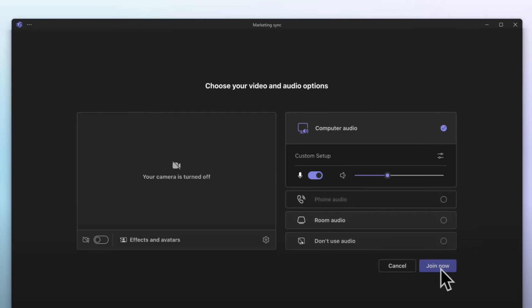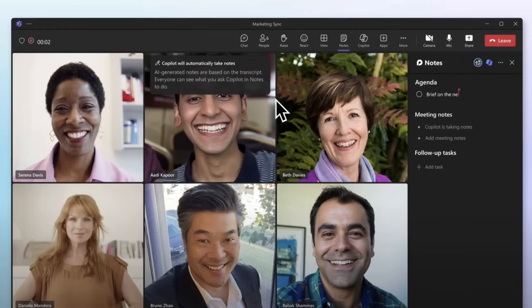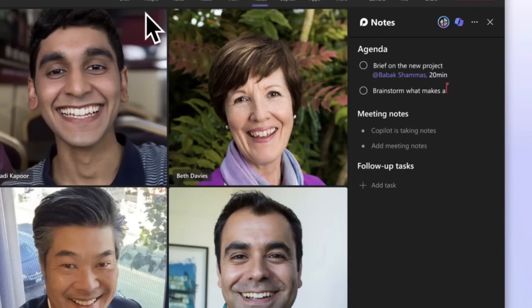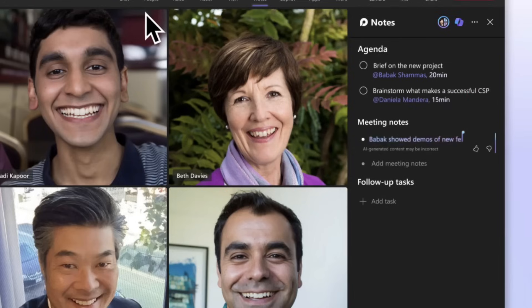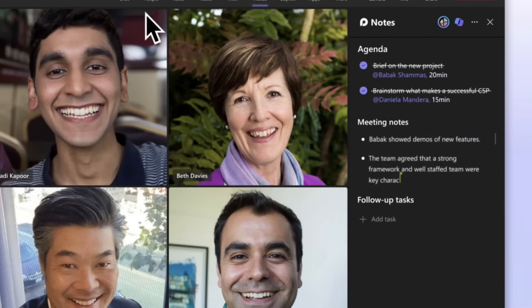So the first of those is collaborative notes in Copilot. If you're using Microsoft Teams and you collaborate on an agenda, you can use a loop component for the agenda, which means that it will be available in all the places that you put the loop component.